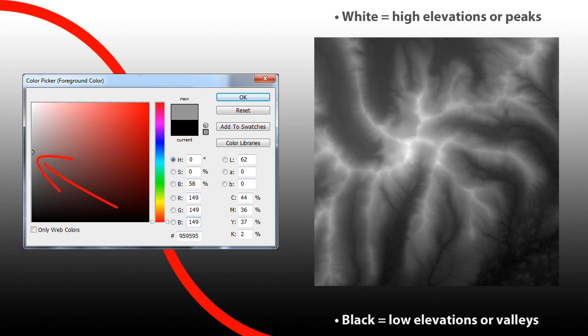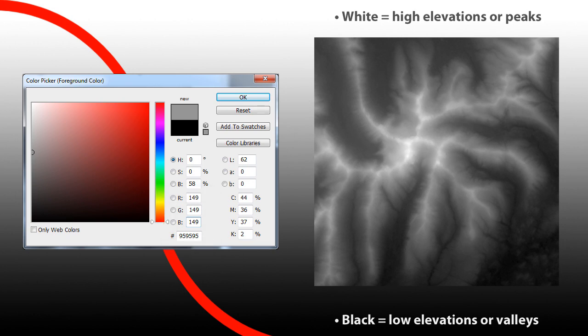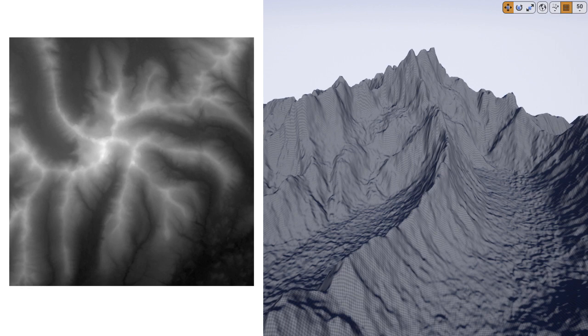The gray color represents the middle of the height map. The red, green, and blue channels are all at 149, or the numeric value is 95, 95, 95. This gray color represents the middle of your height map, and the blacks and whites would raise or lower the terrain from this value.